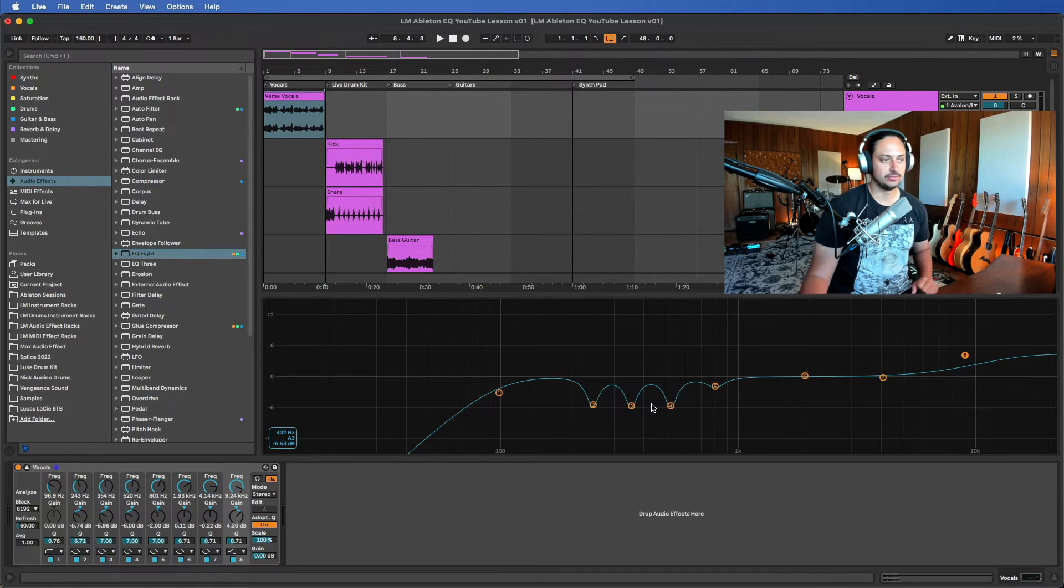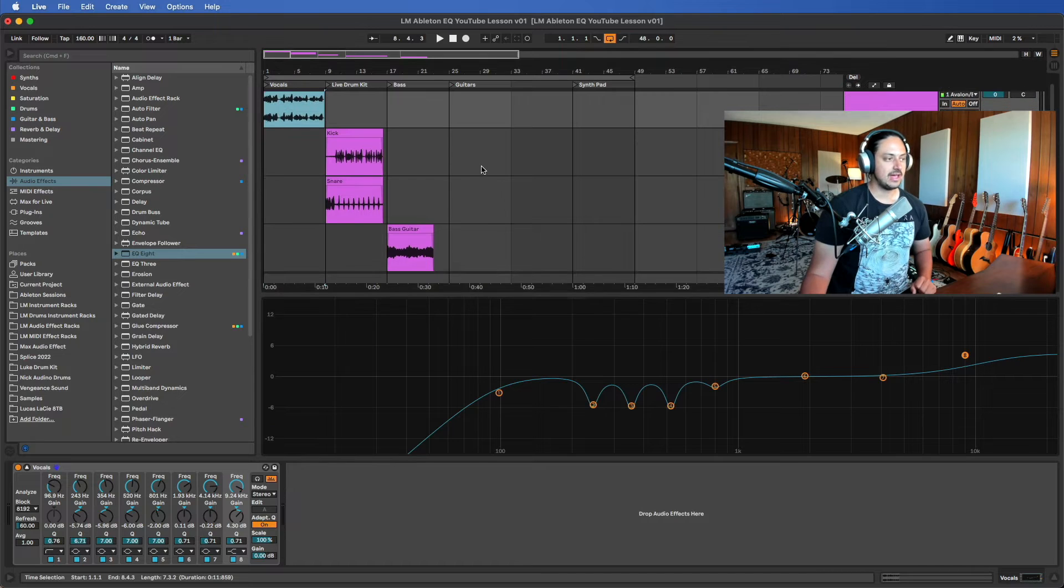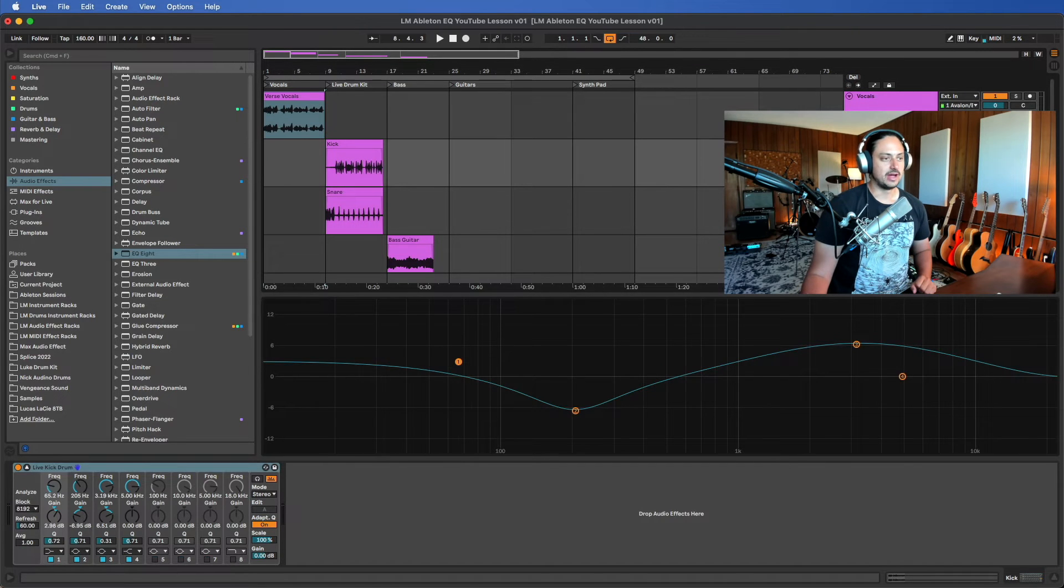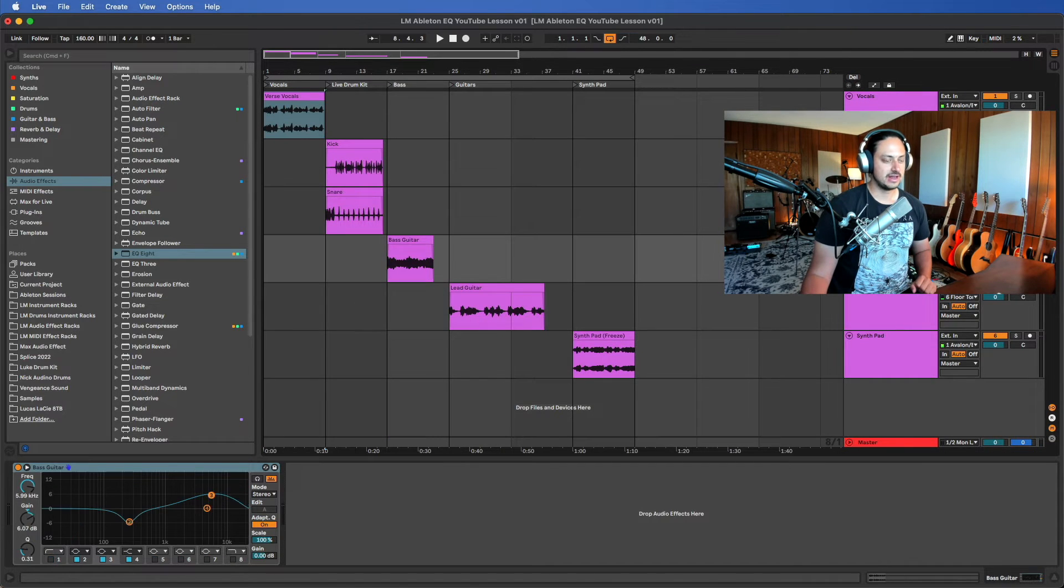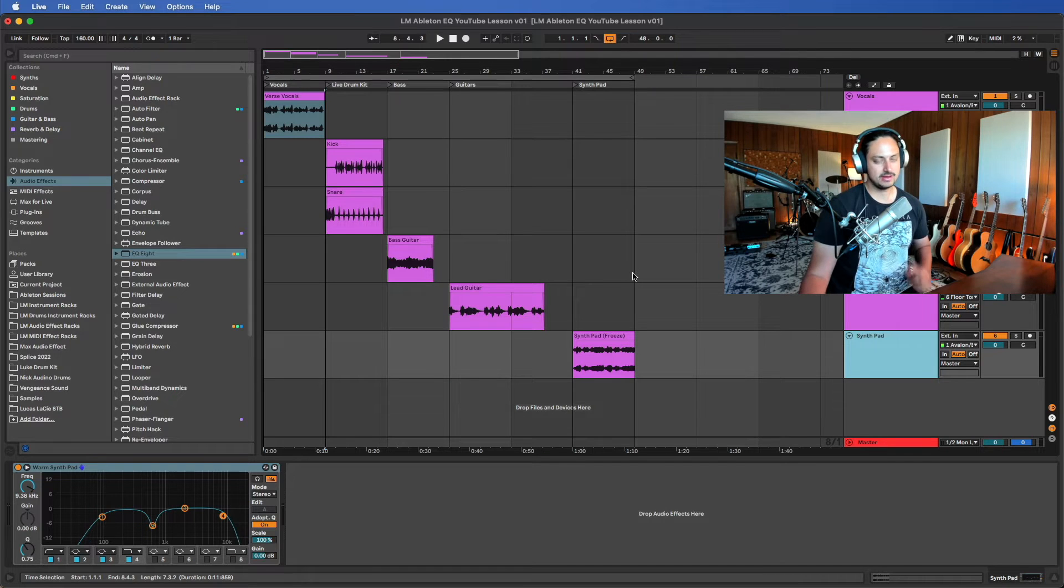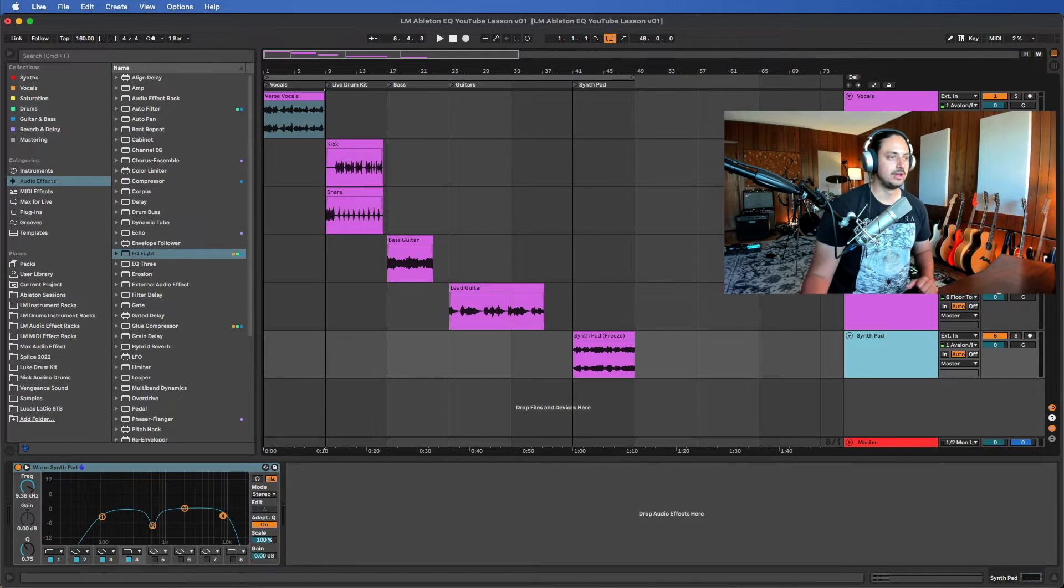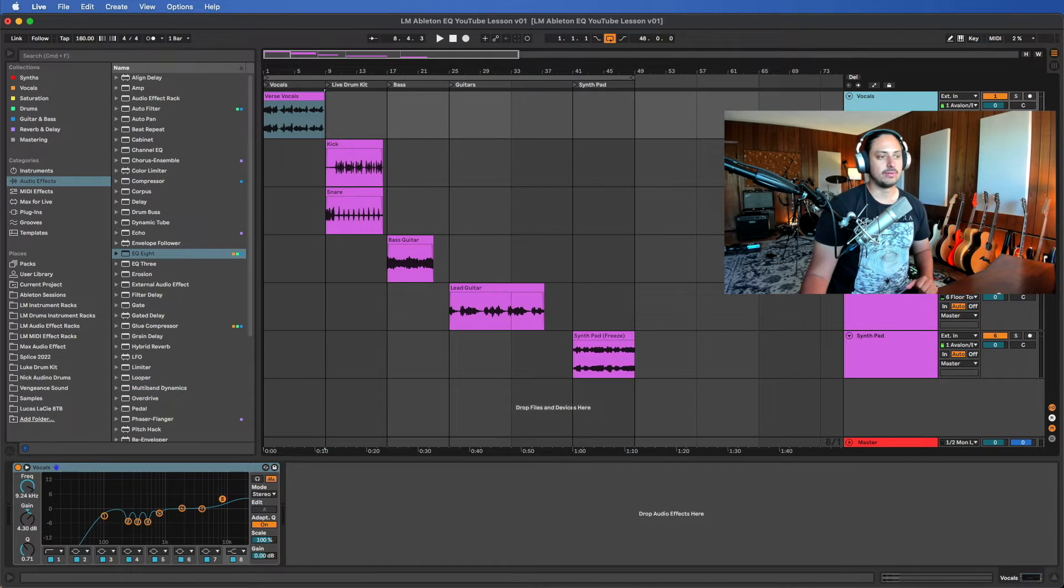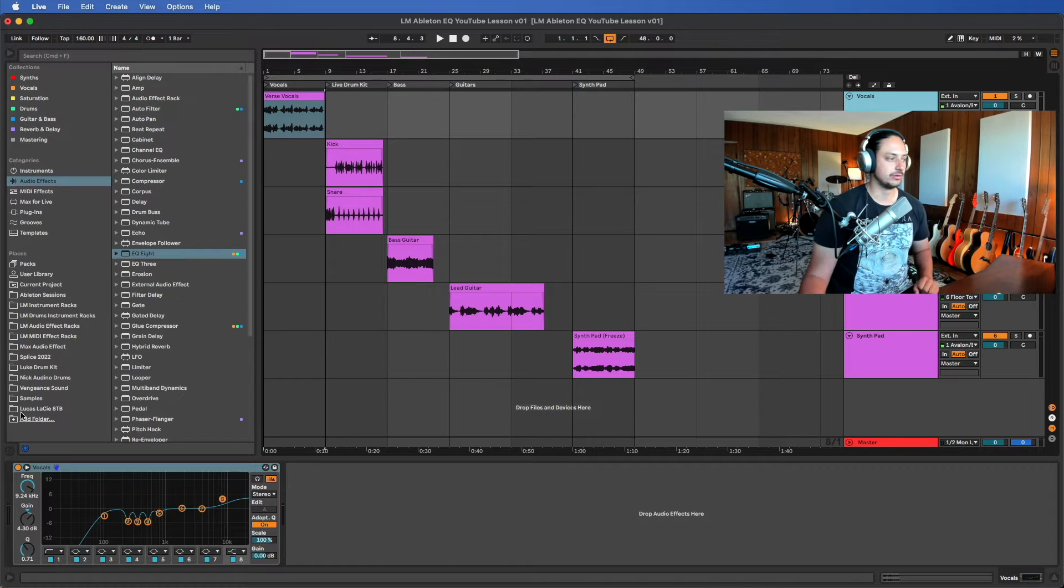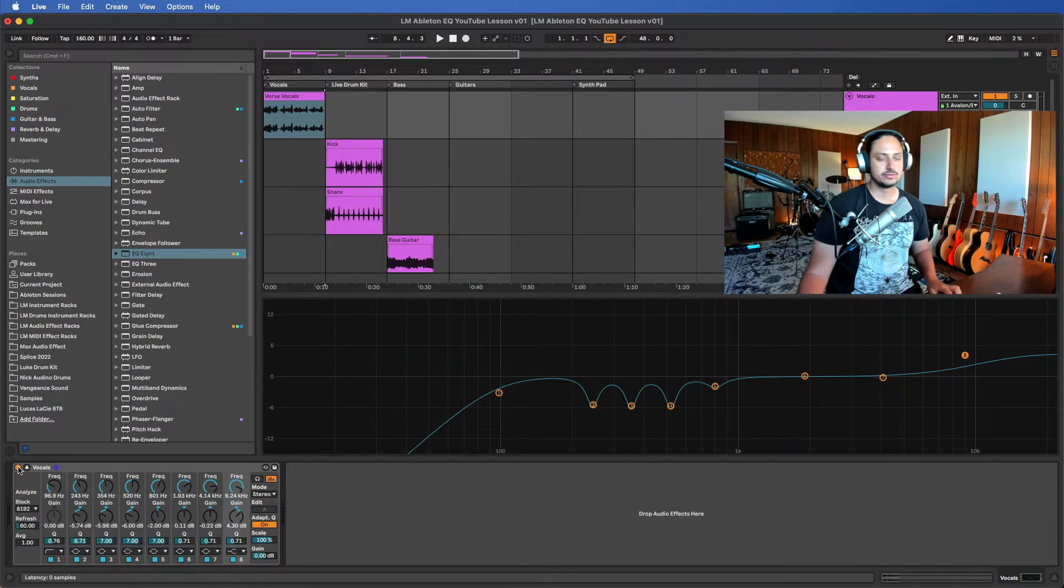In this session, you'll be able to actually EQ live kick, drum, snare, bass, guitar, guitar, and synth pad for practice. So I think that's really cool. I'm not gonna go through all these instruments in this particular video, so we'll just focus on the vocal for now.